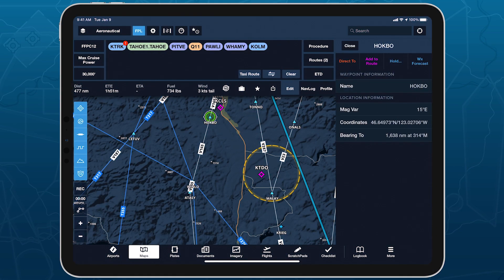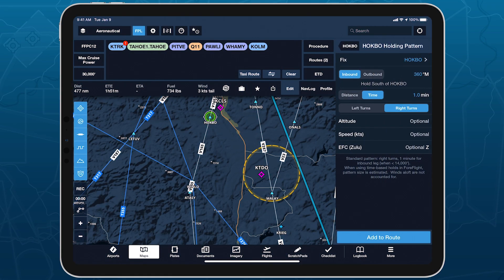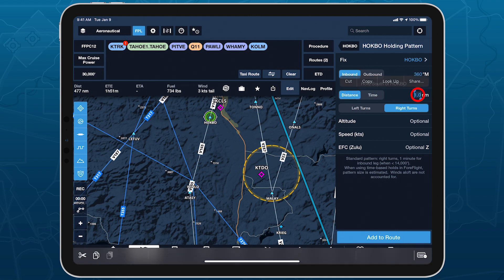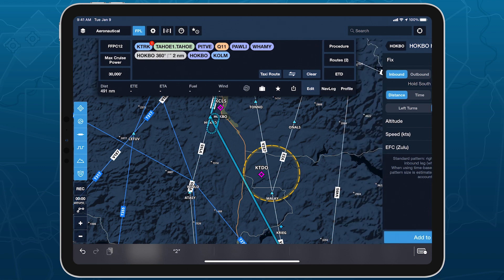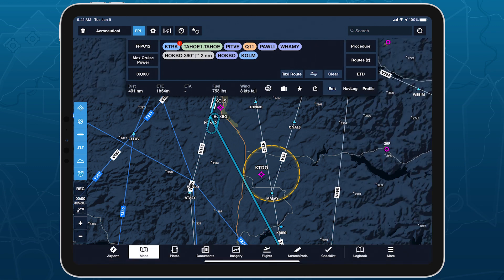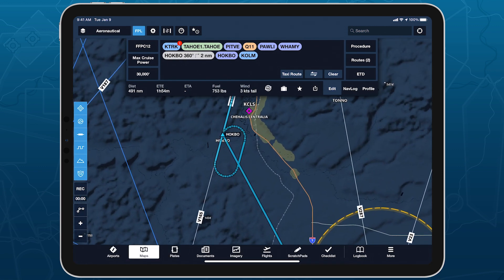Easily insert a holding pattern anywhere in your route with flexible parameters and automatic pattern entry selection. Hold Advisor is included with ForeFlight Pro Plus subscription plans and above.